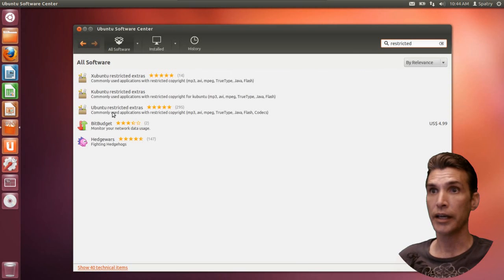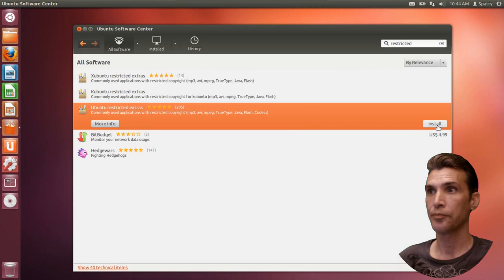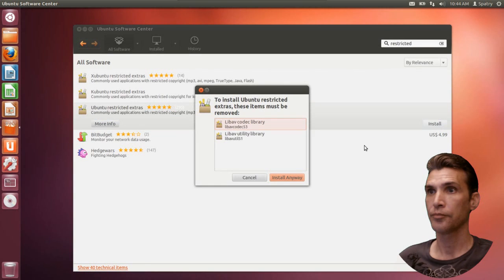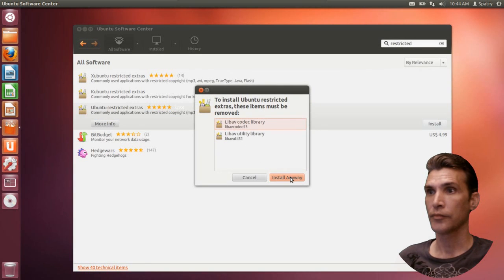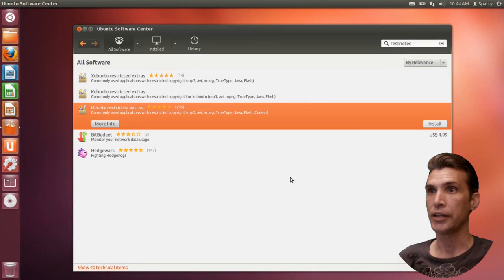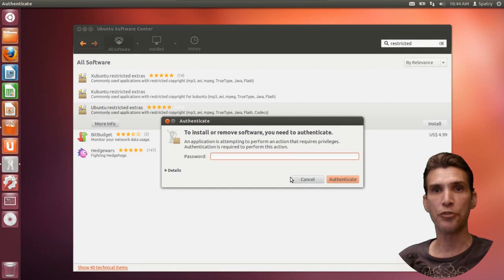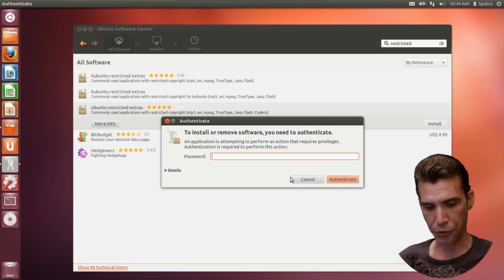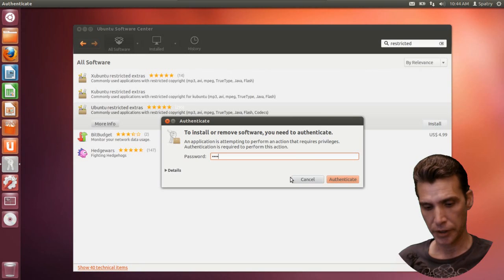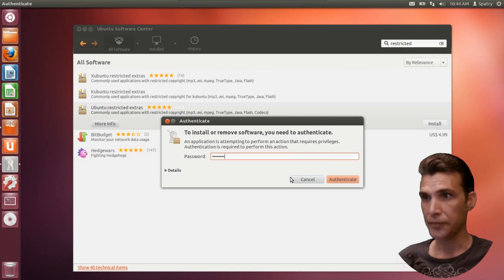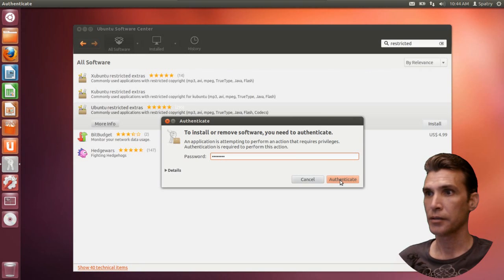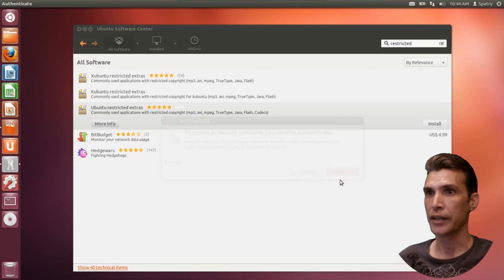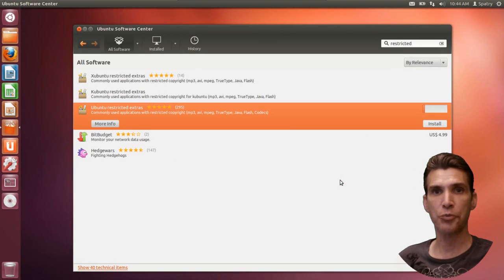Okay, and we'll check this and select to install. All right, and it's going to remove some items and put some new items in to replace those. Give that your password, and then we're ready to rumble.